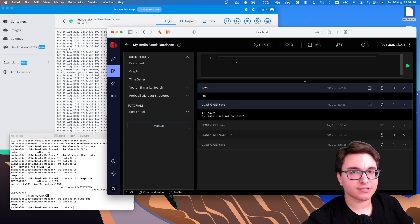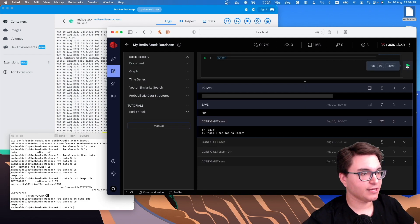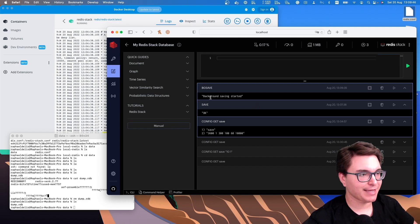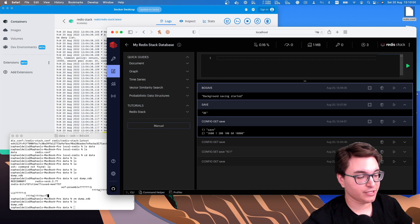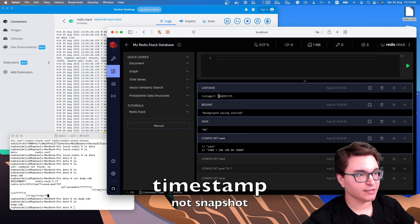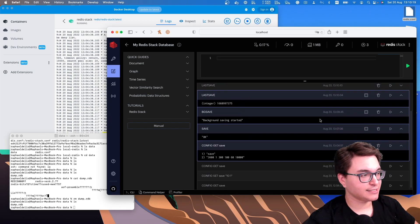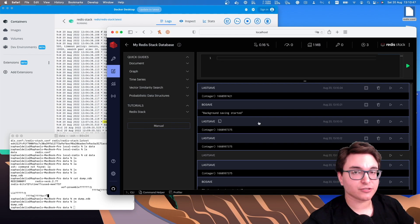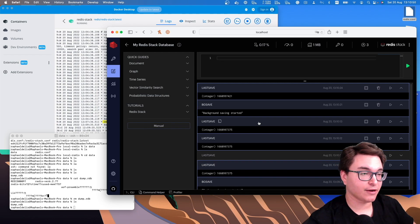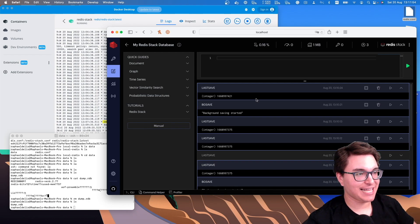If you want to create a new snapshot without stopping serving clients, you can trigger the BGSAVE command. Unlike SAVE, BGSAVE returns 'Background saving started' immediately because it runs in the background. To check when it finished, you can run the LASTSAVE command, which returns the timestamp of the last snapshot. If you run BGSAVE again and then LASTSAVE, you'll see the timestamp has changed. Note that BGSAVE can return an error if another background save or an AOF rewrite is already running. That's it for RDB — now let's look at AOF.